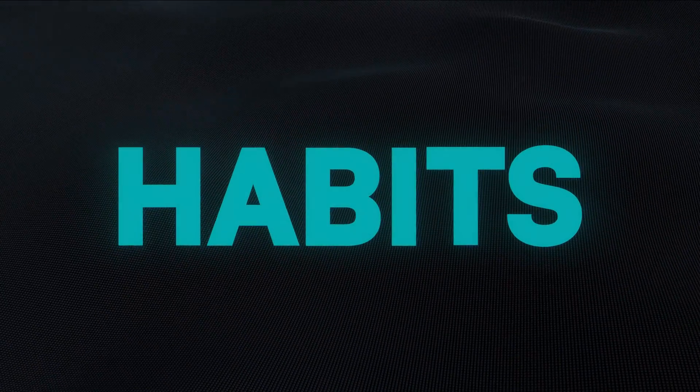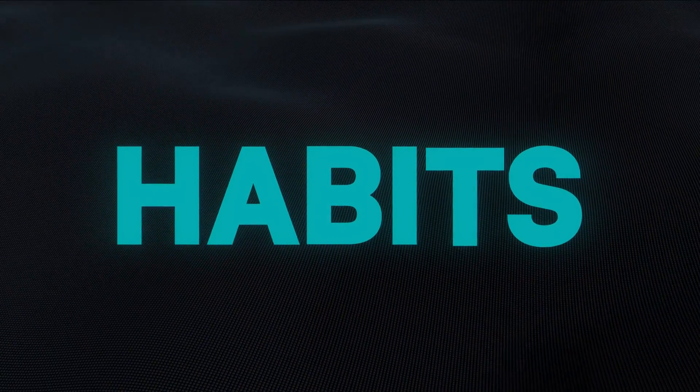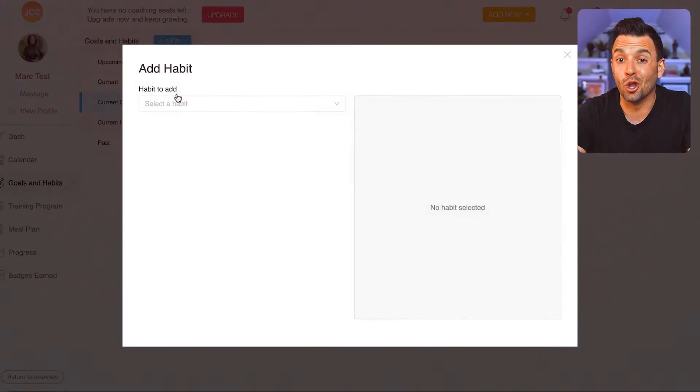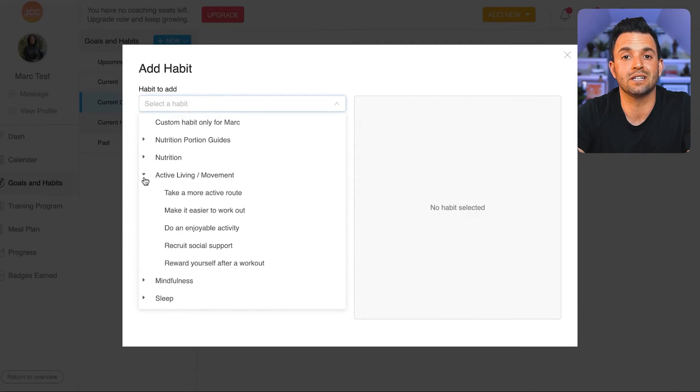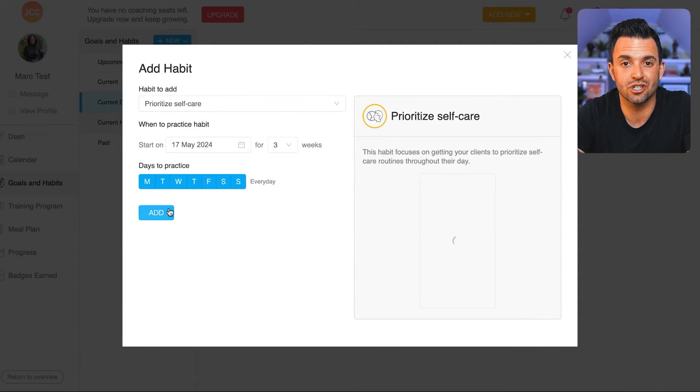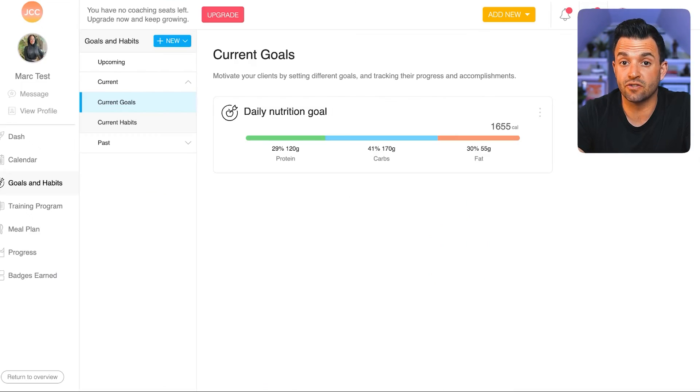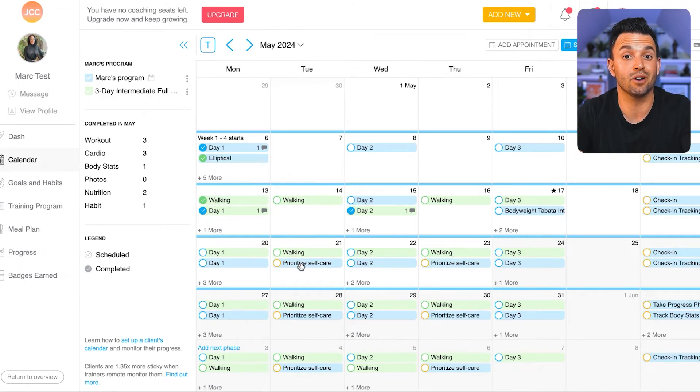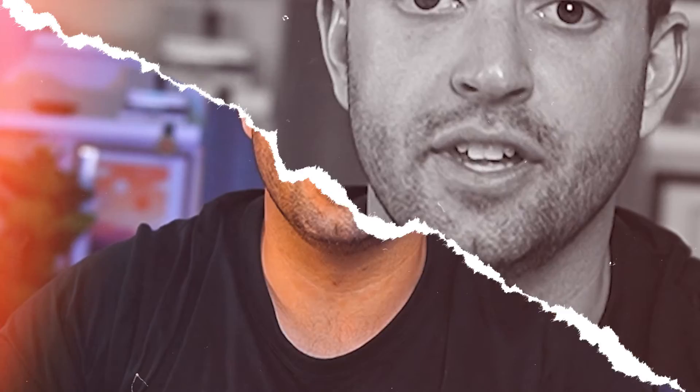Most of the time when I'm performing a check-in, I start to identify a new healthy habit that my client should work on. Trainerize makes it really easy to assign habit goals for my clients to focus on. And if I'm looking for ideas, Trainerize also has many done-for-you habits that you can assign, ranging from nutrition and exercise but also mindset. This habit feature gives you the option to coach beyond nutrition and exercise, which helps your clients make progress right now but also much further down the road.